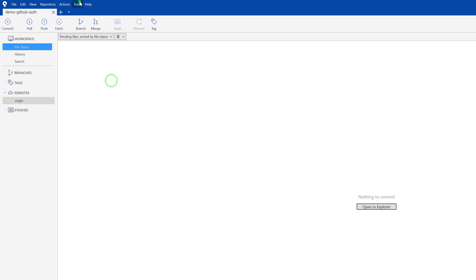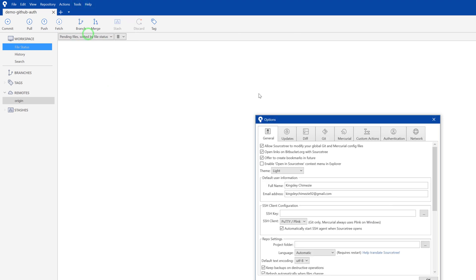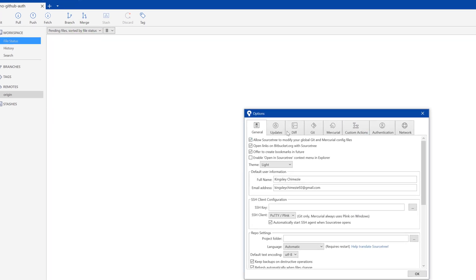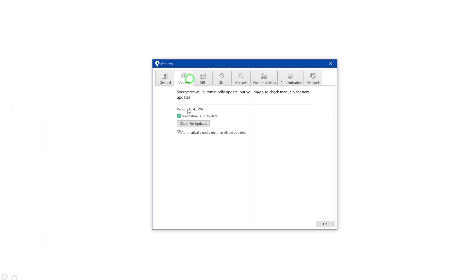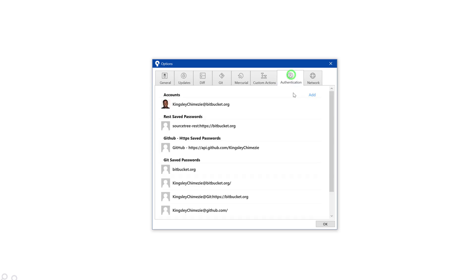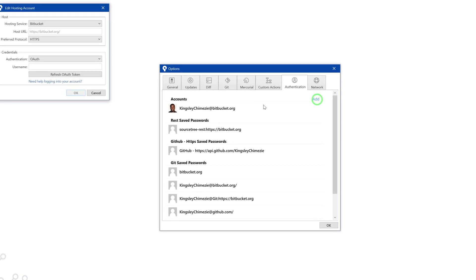Now, if I close this, what we need to do is head over to tools options. First, we'll just check that our source tree is up to date. And you can see it is there as of this video.